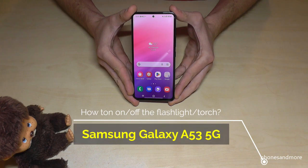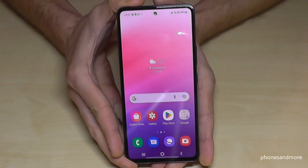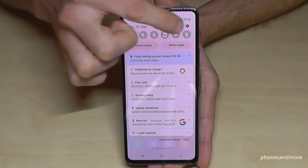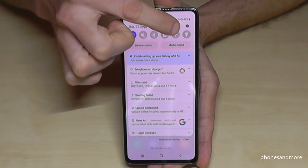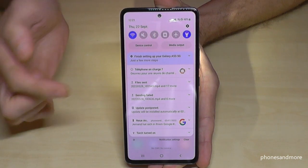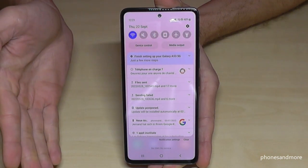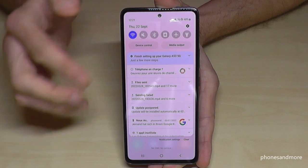Hello everybody. I want to show you with this video how you can turn on and off the flashlight on the Samsung Galaxy A53 5G. Let's turn it on first — just scroll down and you have some shortcuts, and one of them is the icon for the flashlight. Tap on it and it's turned on; tap on it again and it's turned off. Pretty easy, as you can see.